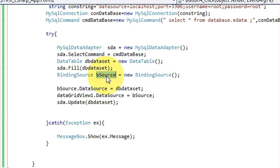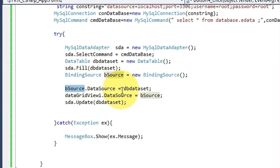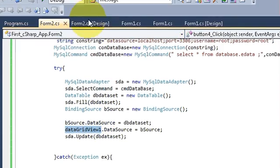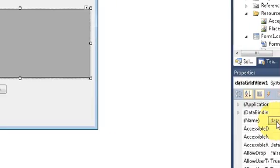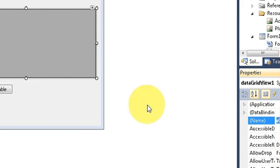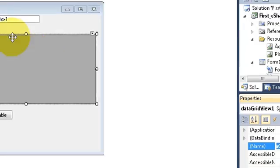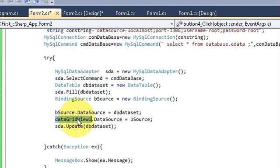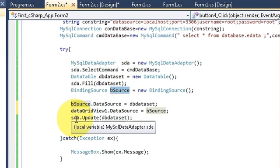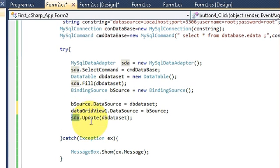I have declared a BindingSource and set its DataSource equal to the DataTable variable. Then I copied the name of my DataGridView and set dataGridView1.DataSource equal to bSource, which is the BindingSource variable name. Finally, I have written sda.Update() passing the DataTable variable.